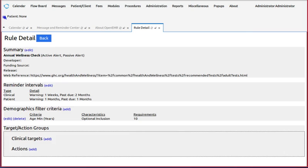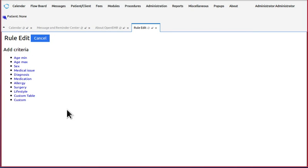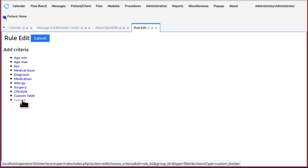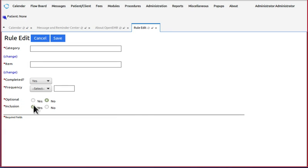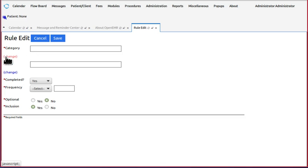And finally, the custom filter. And a custom rule has two components, the category and the item. Let's take a brief look at what each has in it.